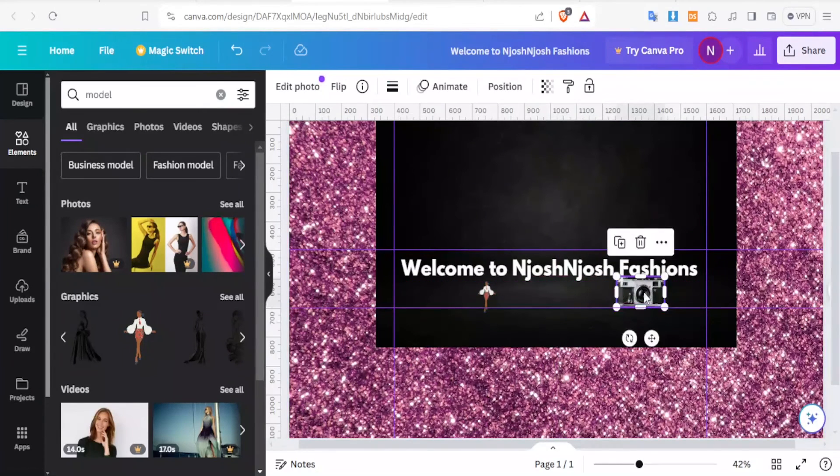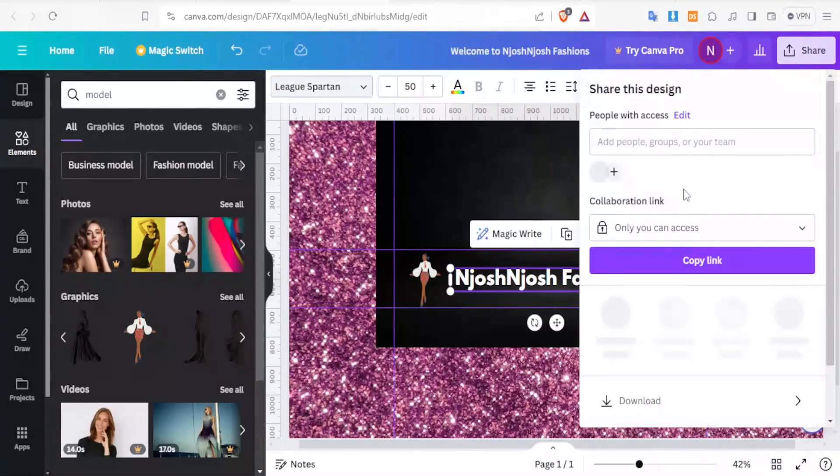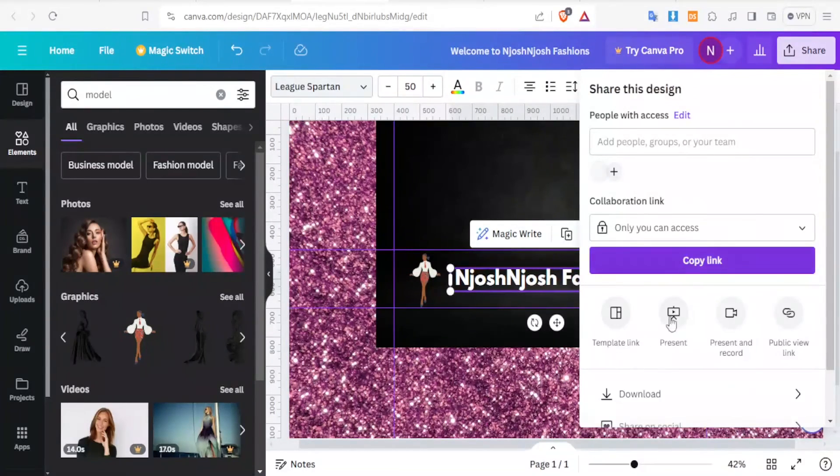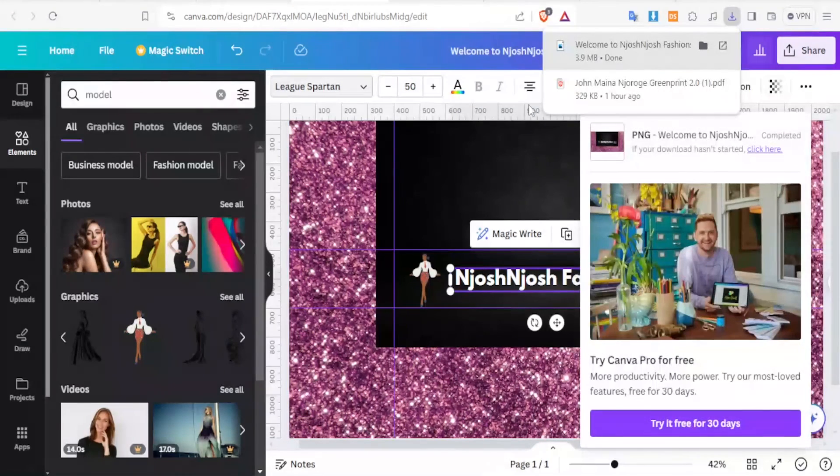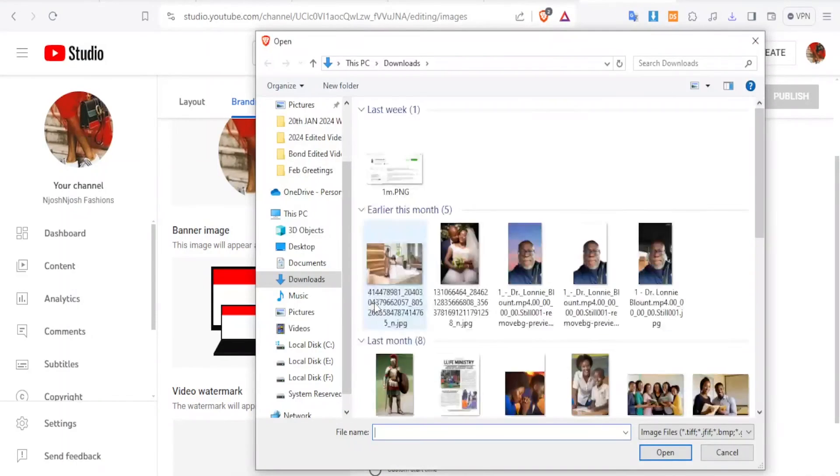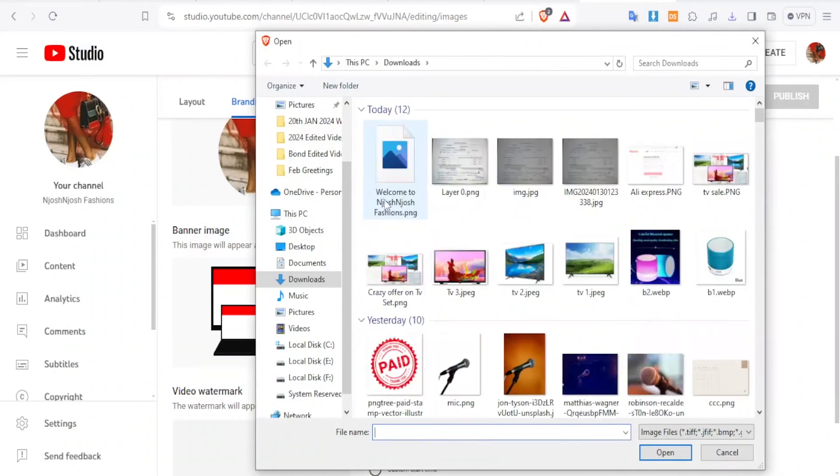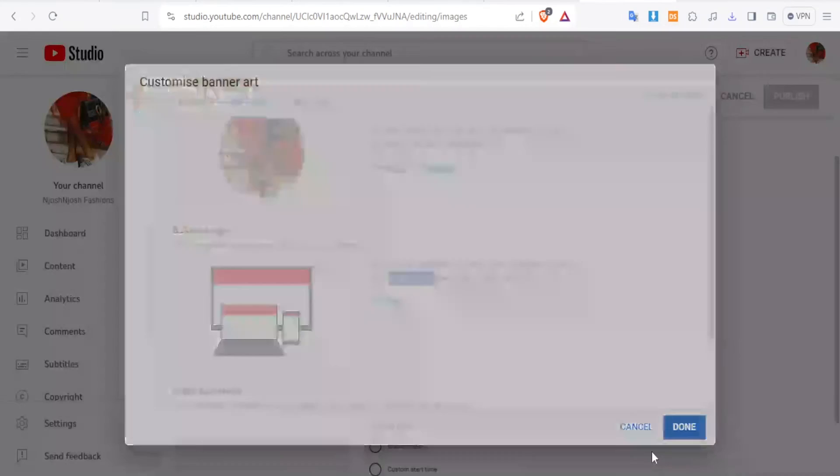Now, we are going to click on Share and then Download. Then we download this as PNG. And then I'll come back to my channel, then click on Upload. So that now I can upload the banner that I have just created. Here it is. Then I click on Open.